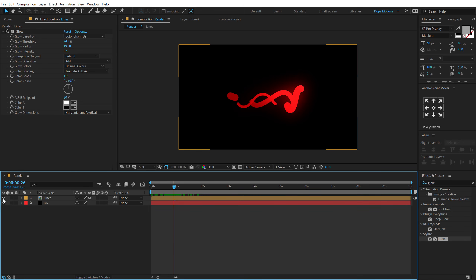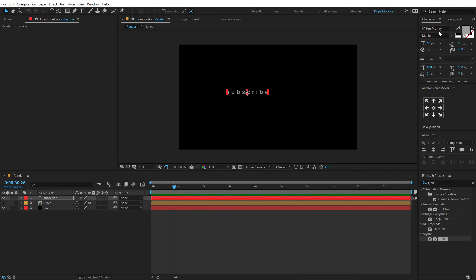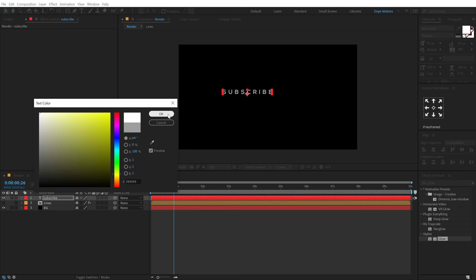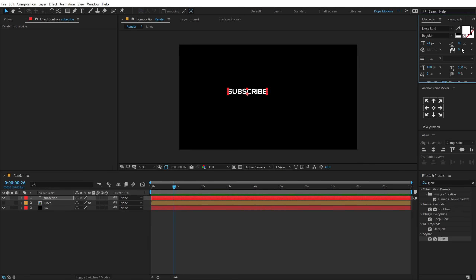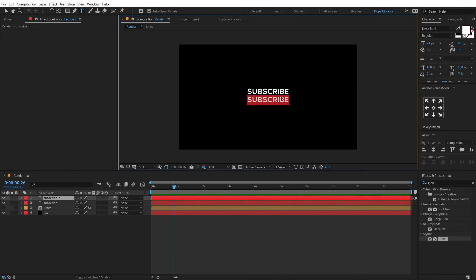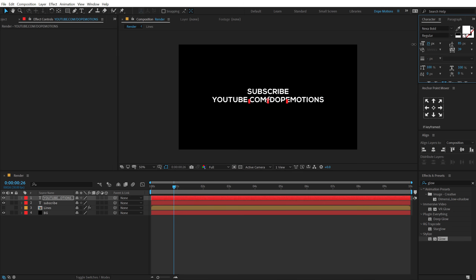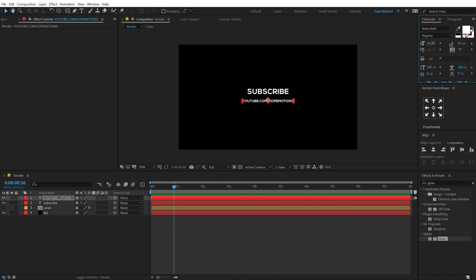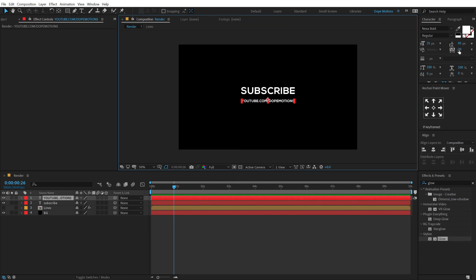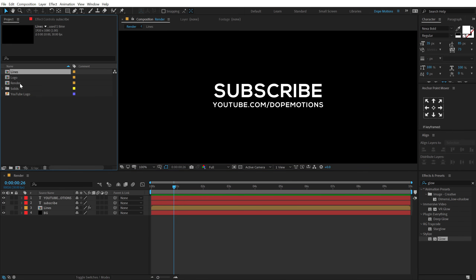Let's hide the Lines for now and add the text. Type 'SUBSCRIBE'. For the font, I'll use Nexa Bold, keep it all caps, make it white, and set the kerning to zero — maybe a little kerning is fine. Hit Ctrl+D to duplicate it, then add your YouTube URL, for example 'youtube.com/dopemotions'. Bring down the size to fit nicely and adjust accordingly.